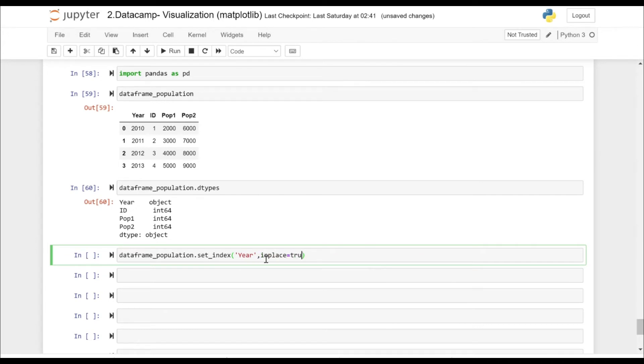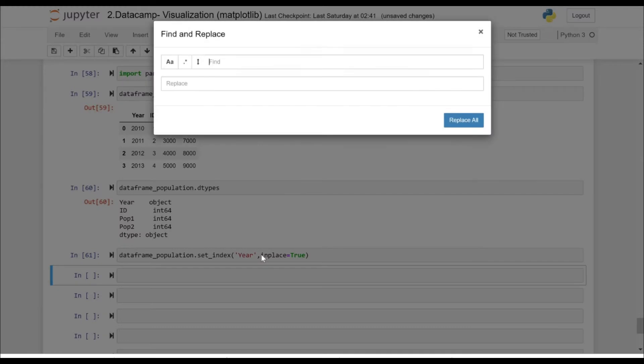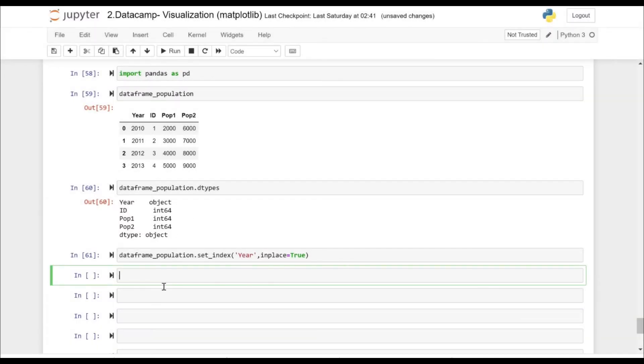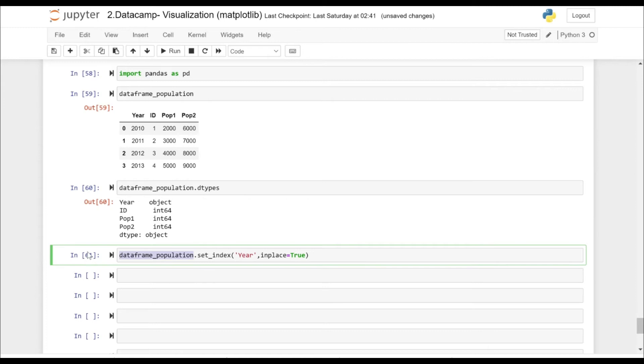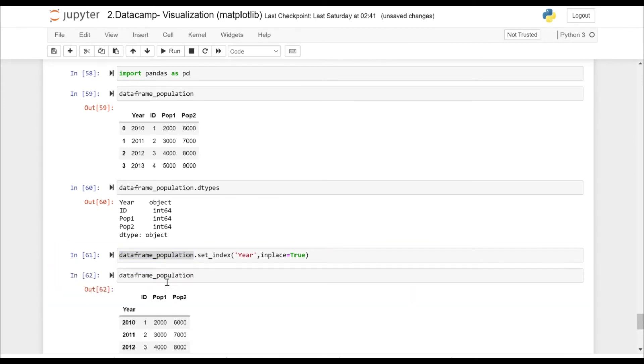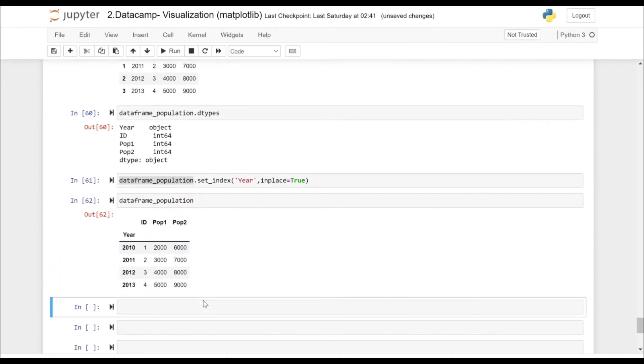If we execute the statement, now let's display the dataframe. As you can see, the Year column has been set as the index column.